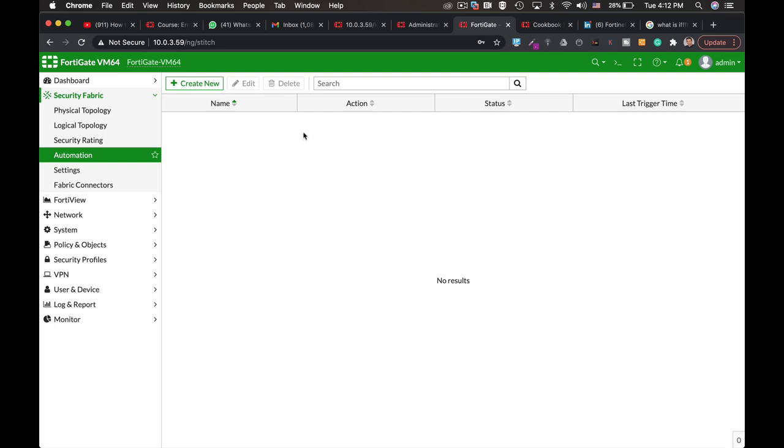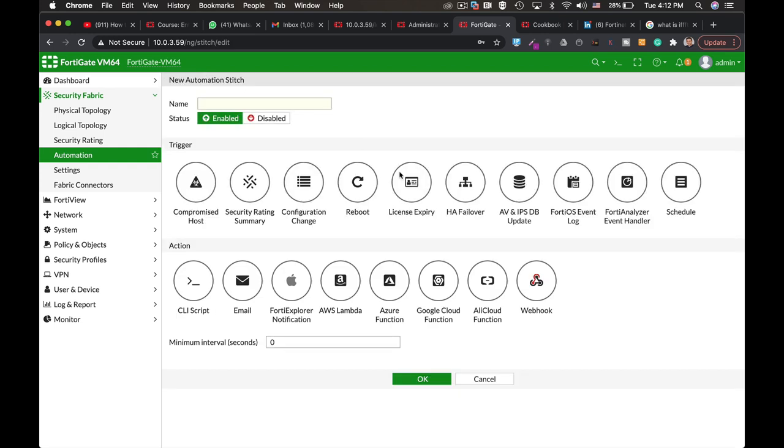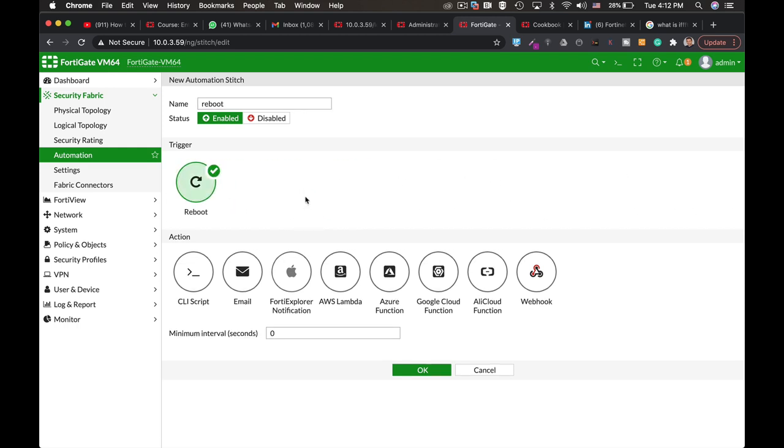Let's create our first stitch. Let's name it Reboot. The trigger is the machine that has just rebooted, and the action can be one thing or several things. We will choose two.